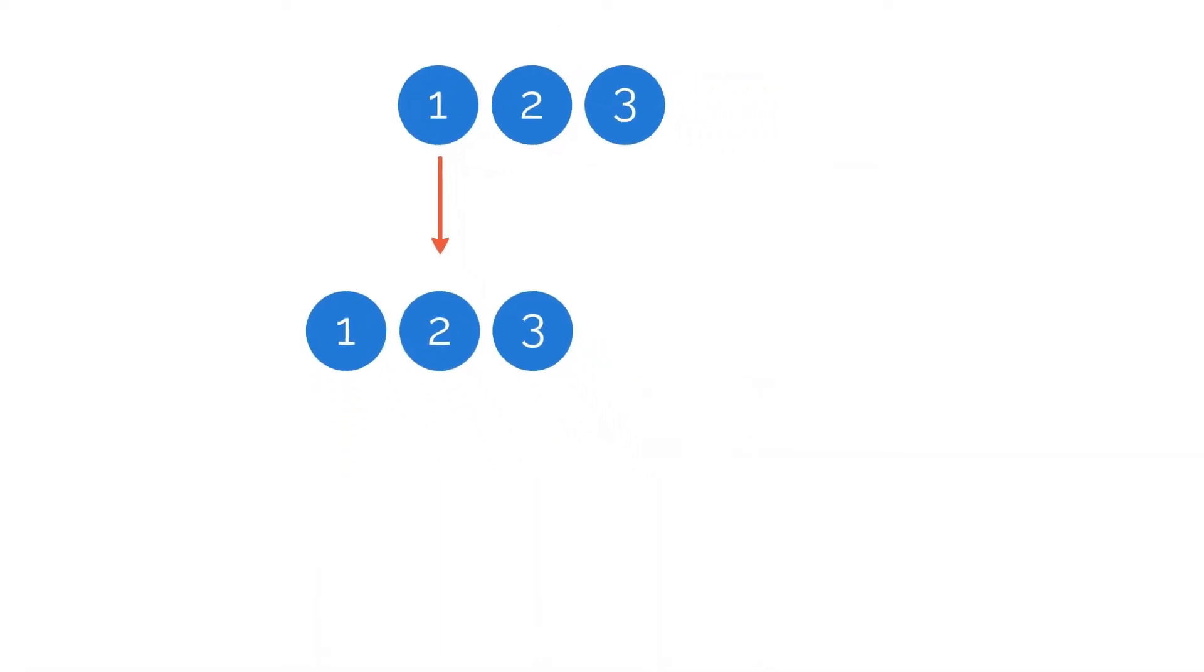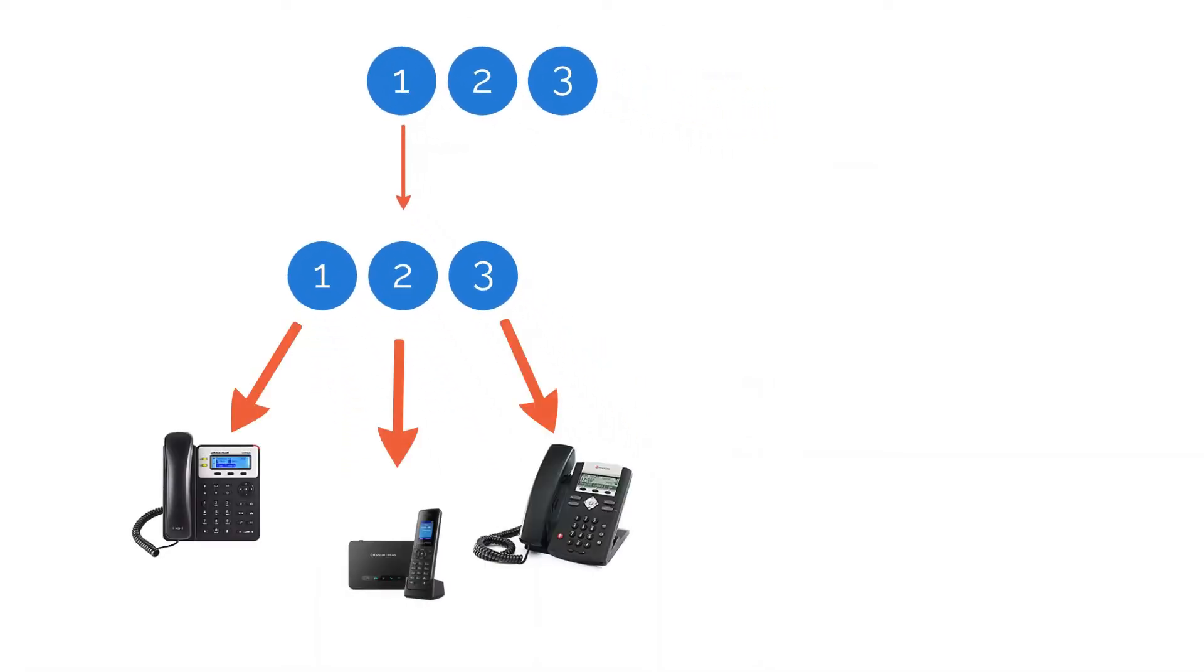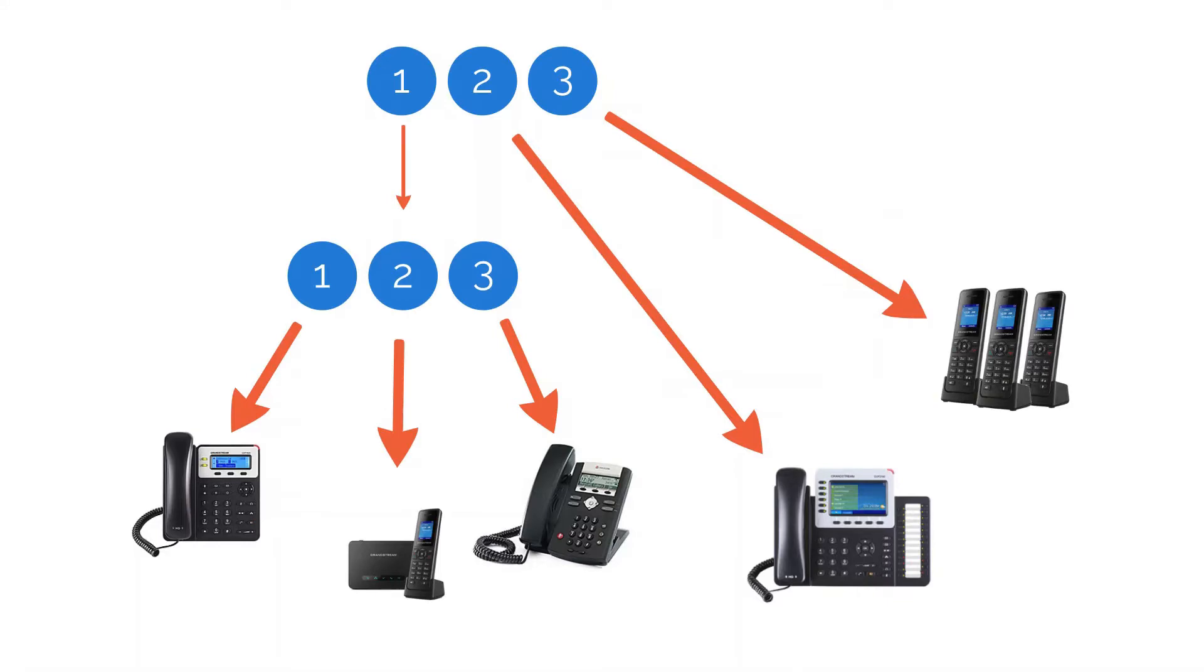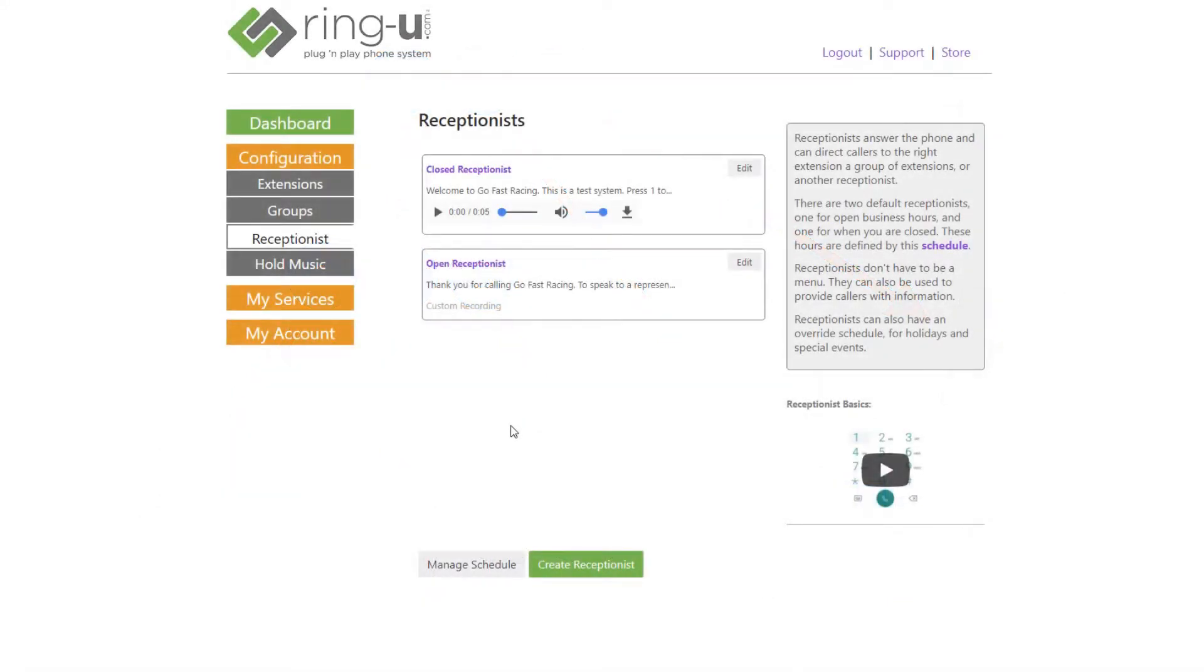Using this information, we can create a powerful phone tree that enables even large amounts of call traffic to reach the right representatives within your company. So let's head over to the RingU customer portal. You can see that we're in Receptionist under the Configuration menu on the left.